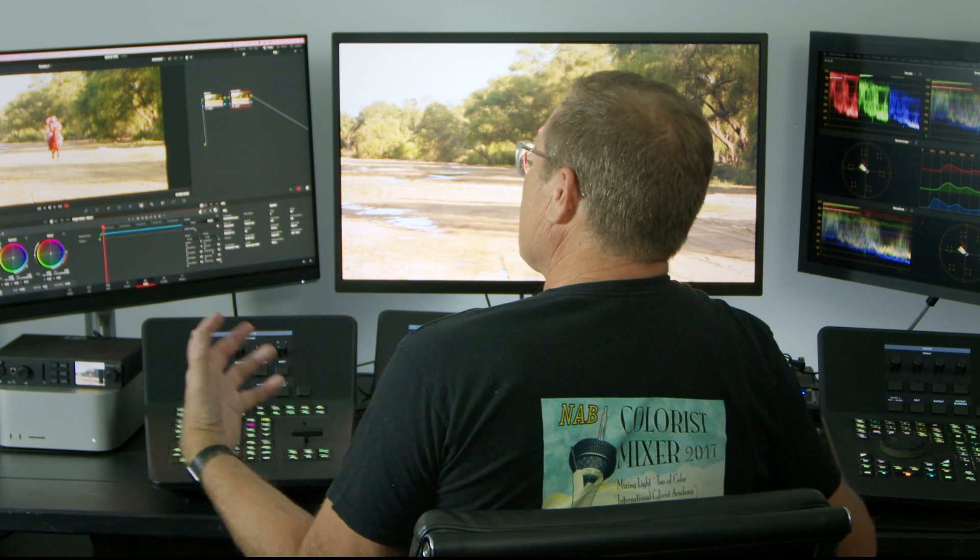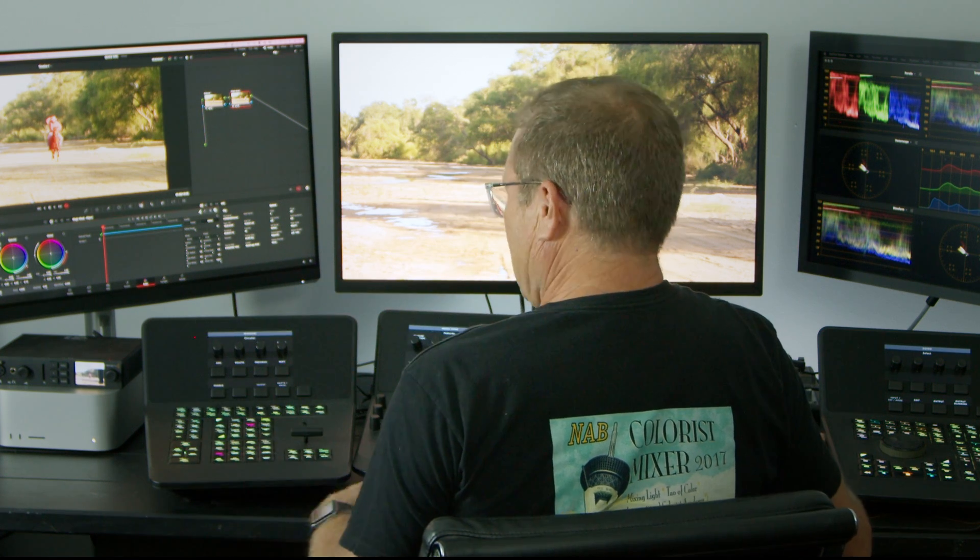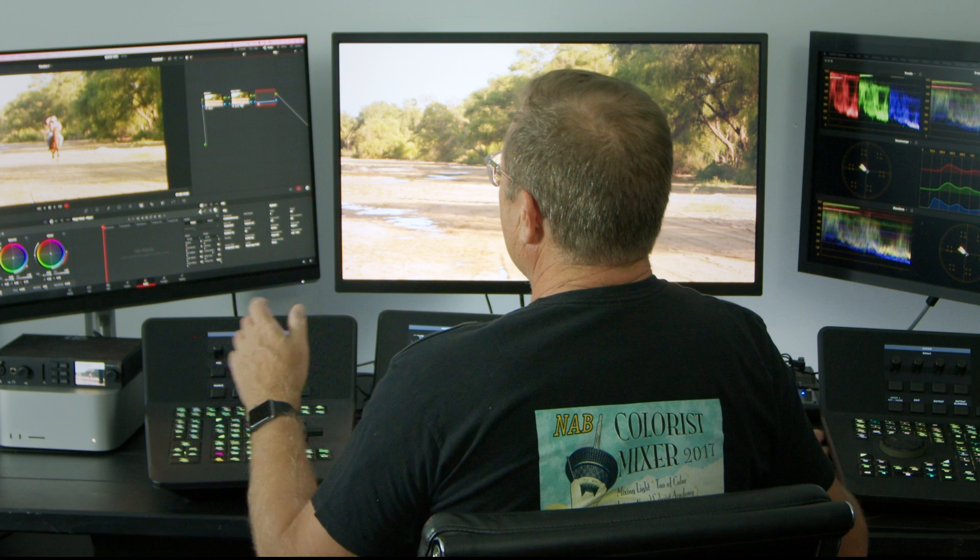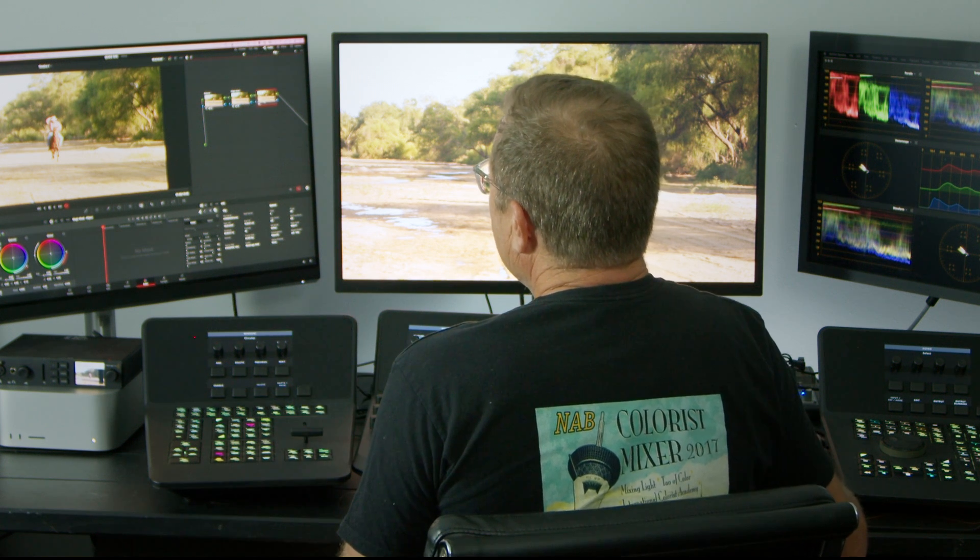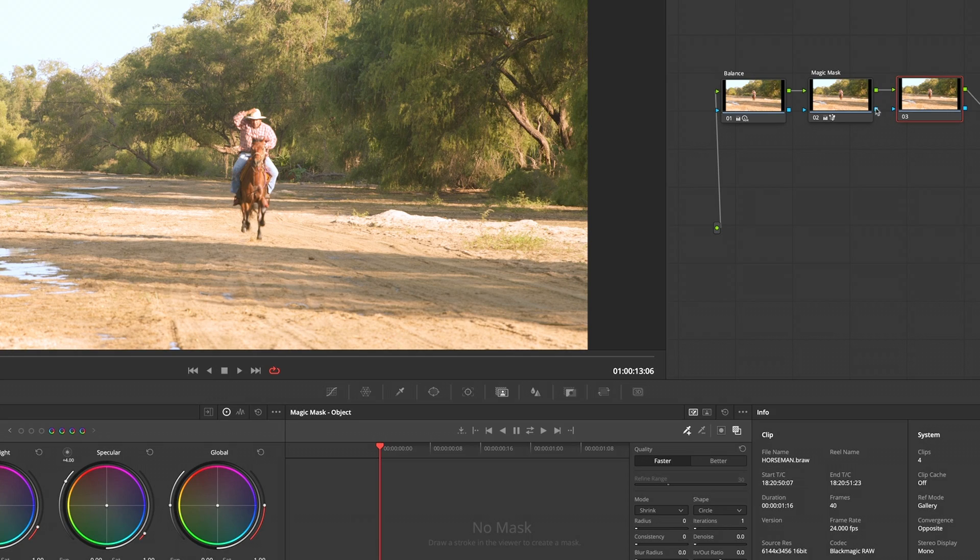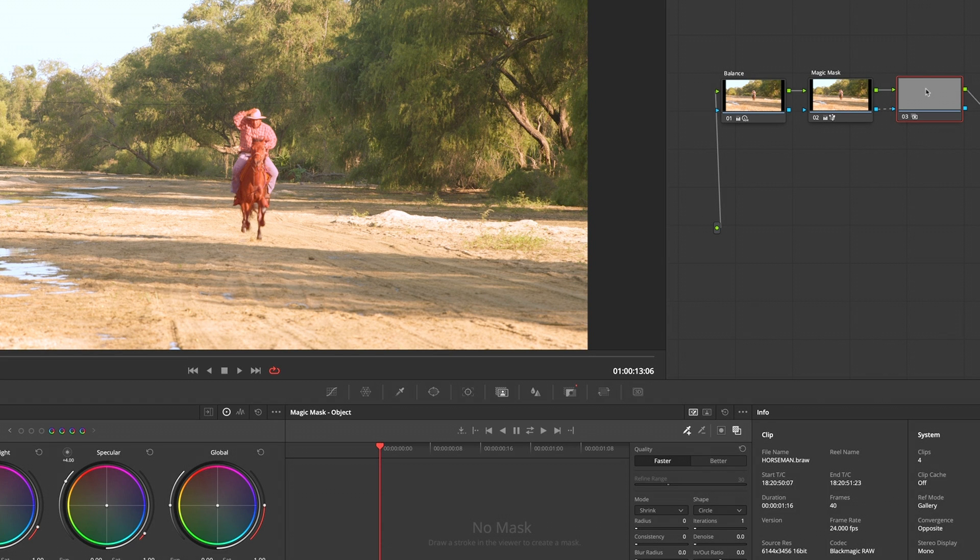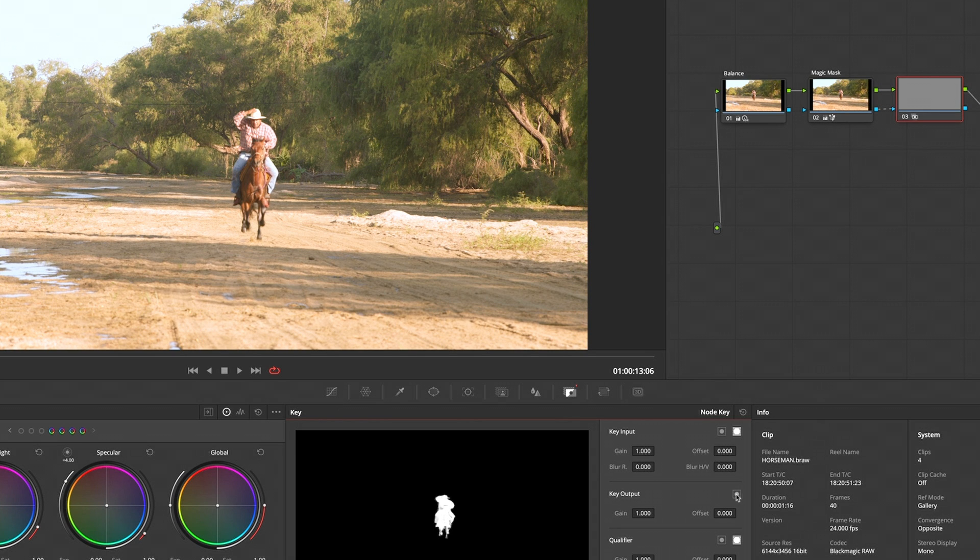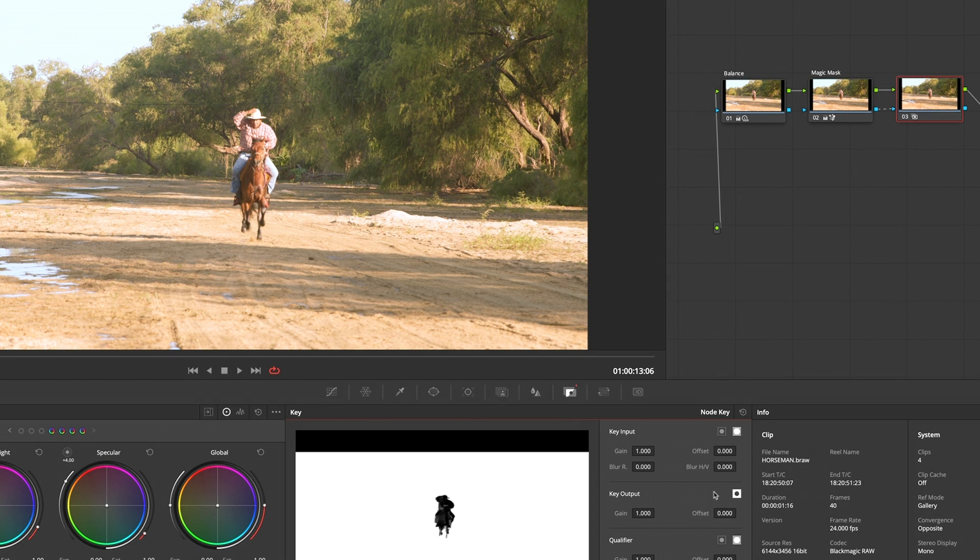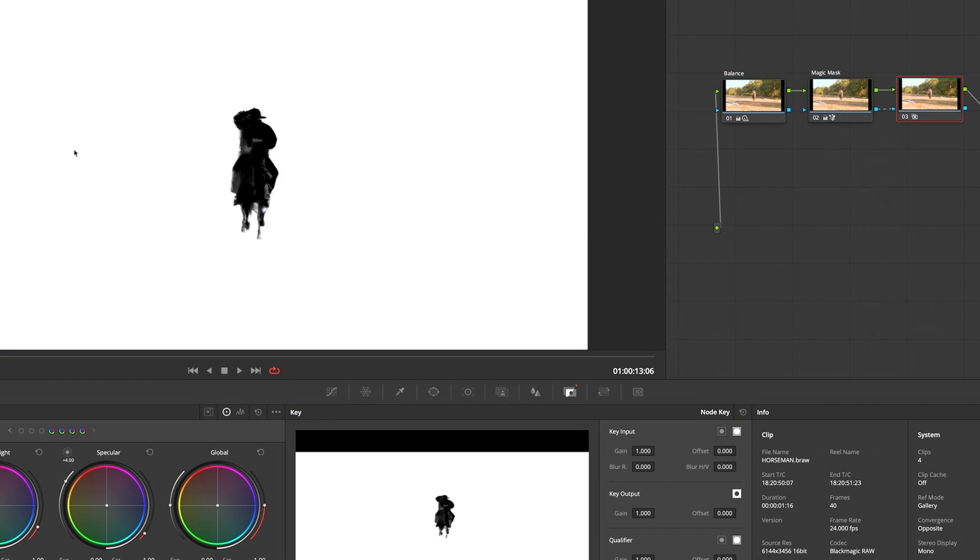I want to grade outside of that. I'm going to make a new node and force that key from Magic Mask into this. Just need to invert this, and you do that here with your key tab. Invert that, and I'm just going to pop on my highlight there.